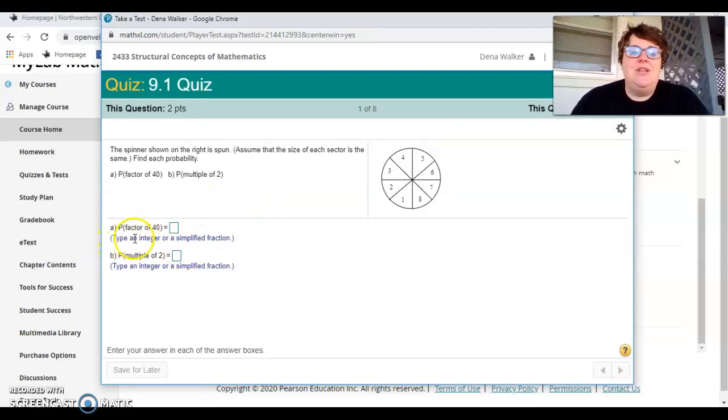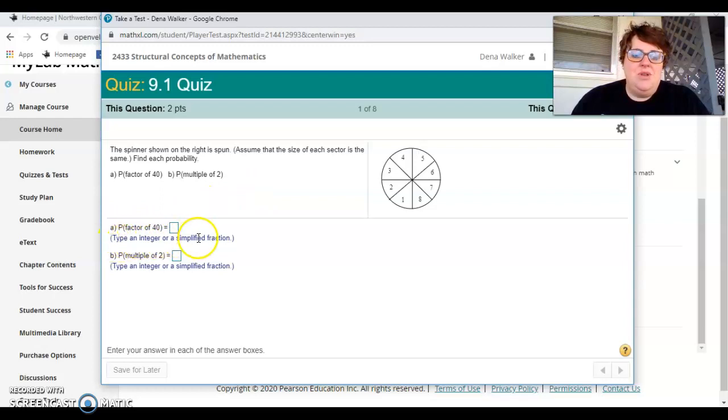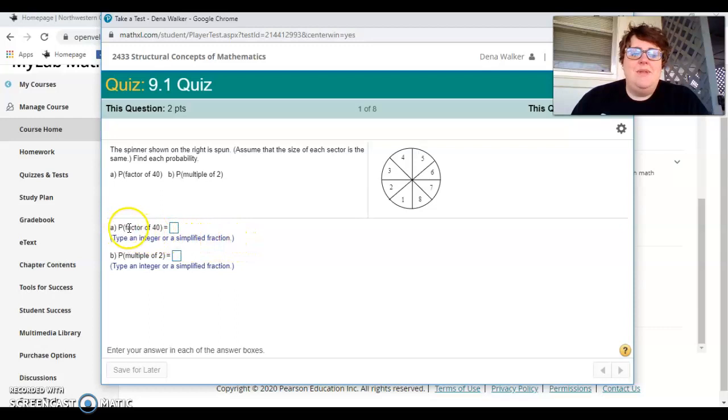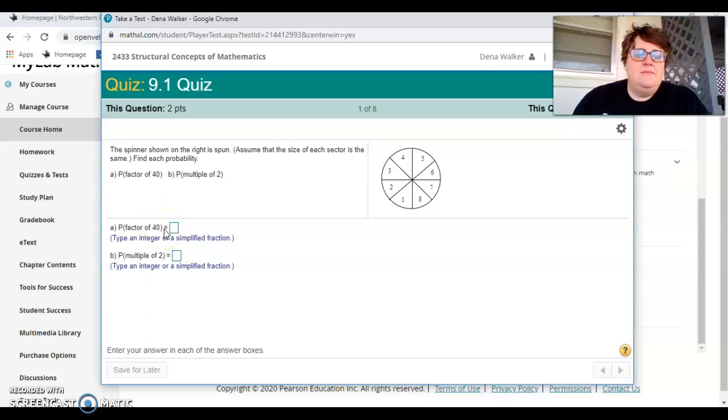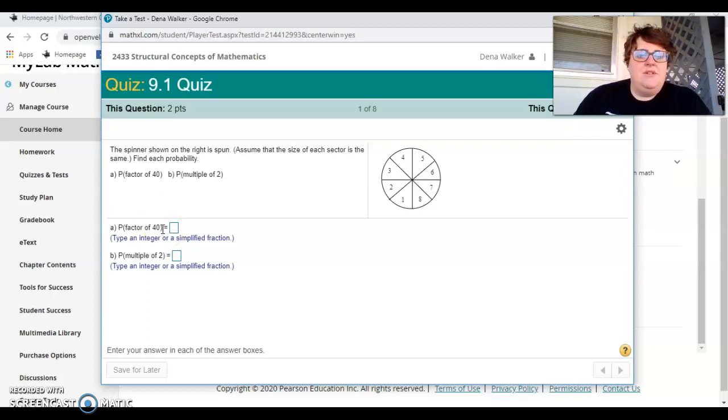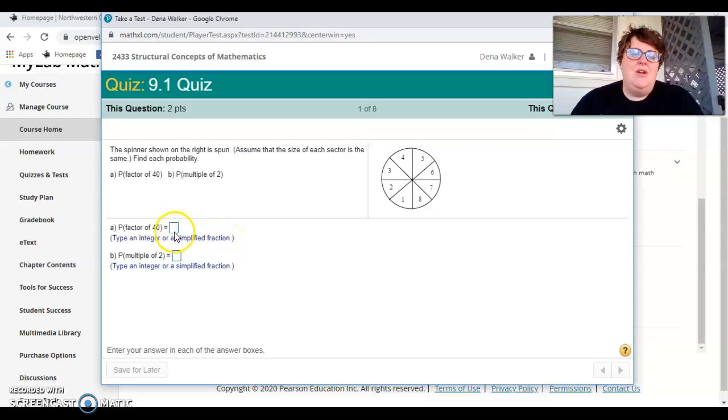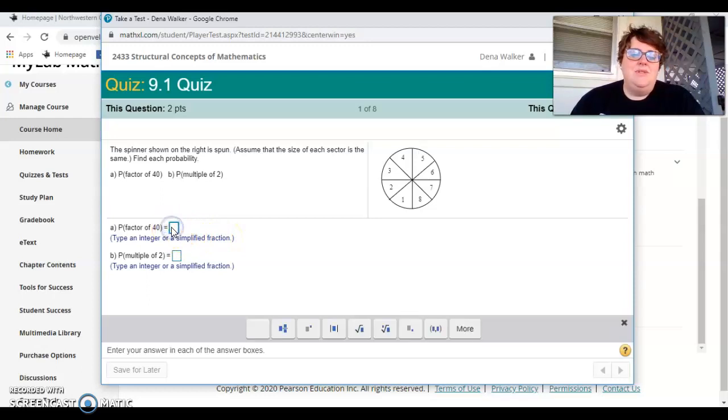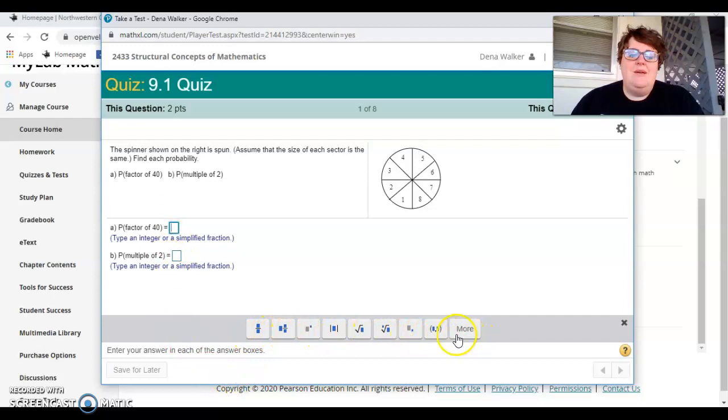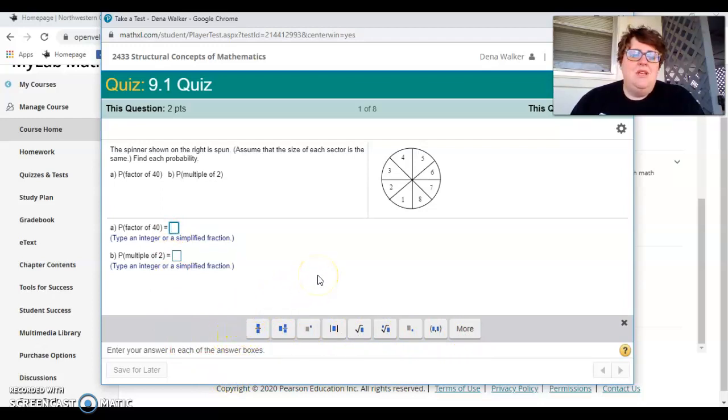And also you look underneath the answer or underneath the question where you're going to type in your answer. Because right here, it says the probability of the factor of 40. So make sure that you type in the integer or simplified fraction. So it can be either one there. But also as you click into your box, you can see down all of these little options popped up. So there is an option for a fraction right here that you can plug in.